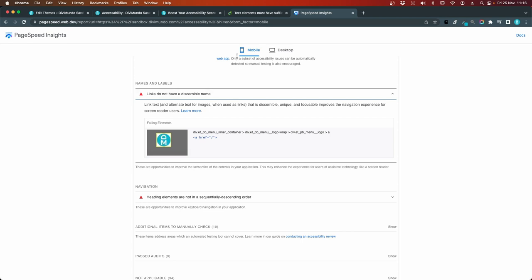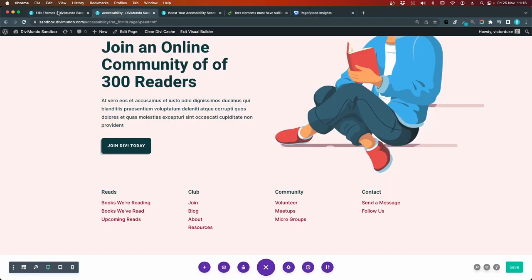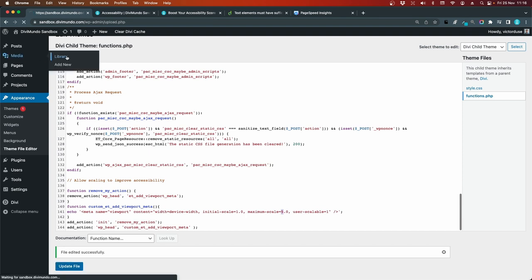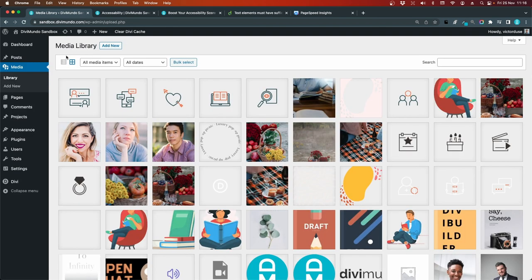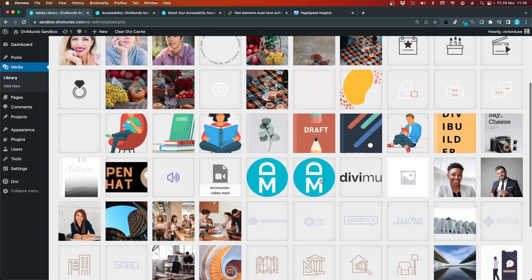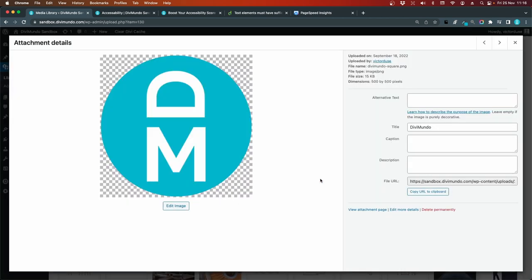And I'll go to my WordPress dashboard. And I'll head into the media library. Media library. So you can add alt texts here in the media library. And if you use Divi image modules, you can go to the advanced tab and add alt texts there as well. So I think it's this image that I'm using in my menu. And as you can see, there is no alternative text here.